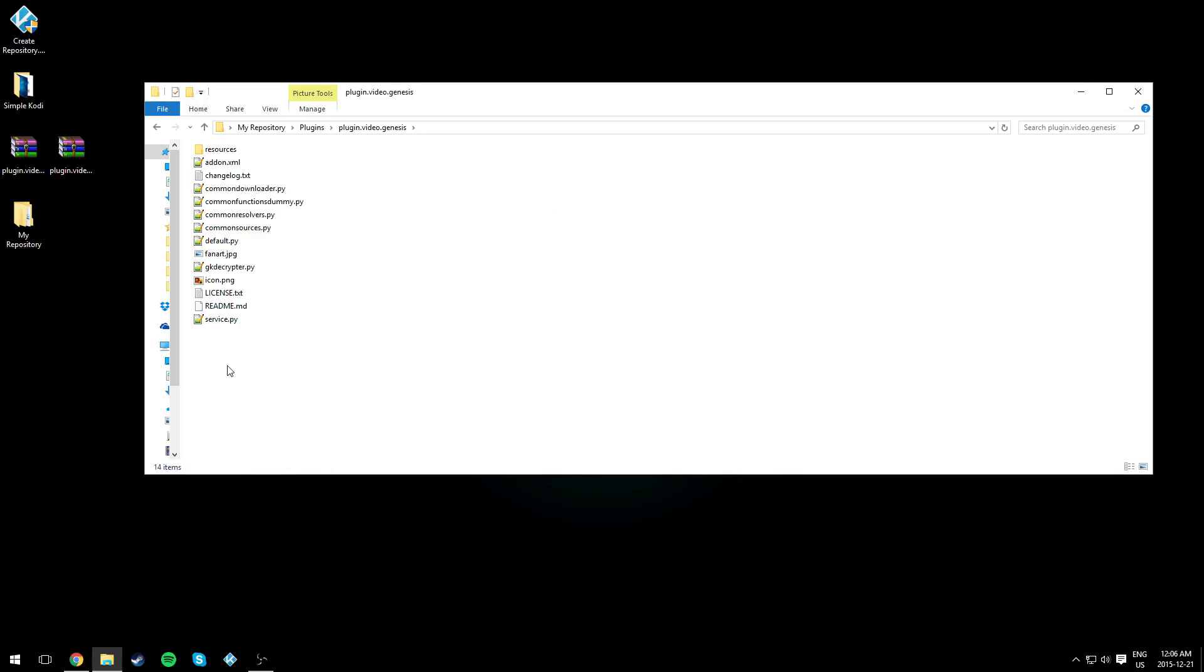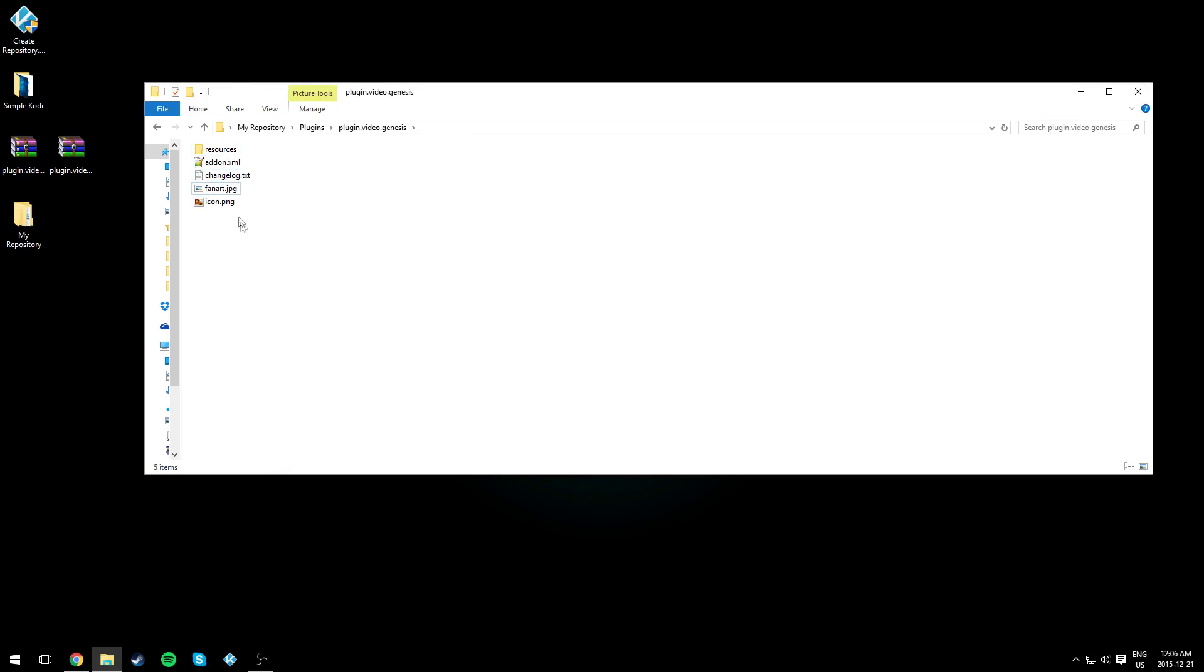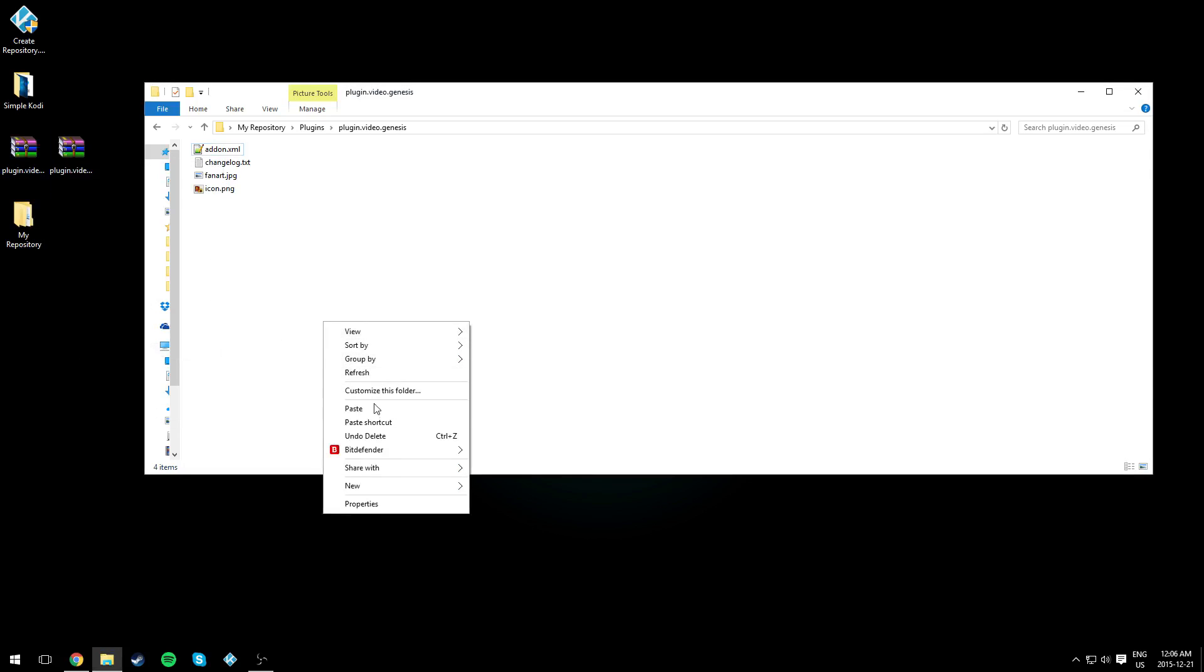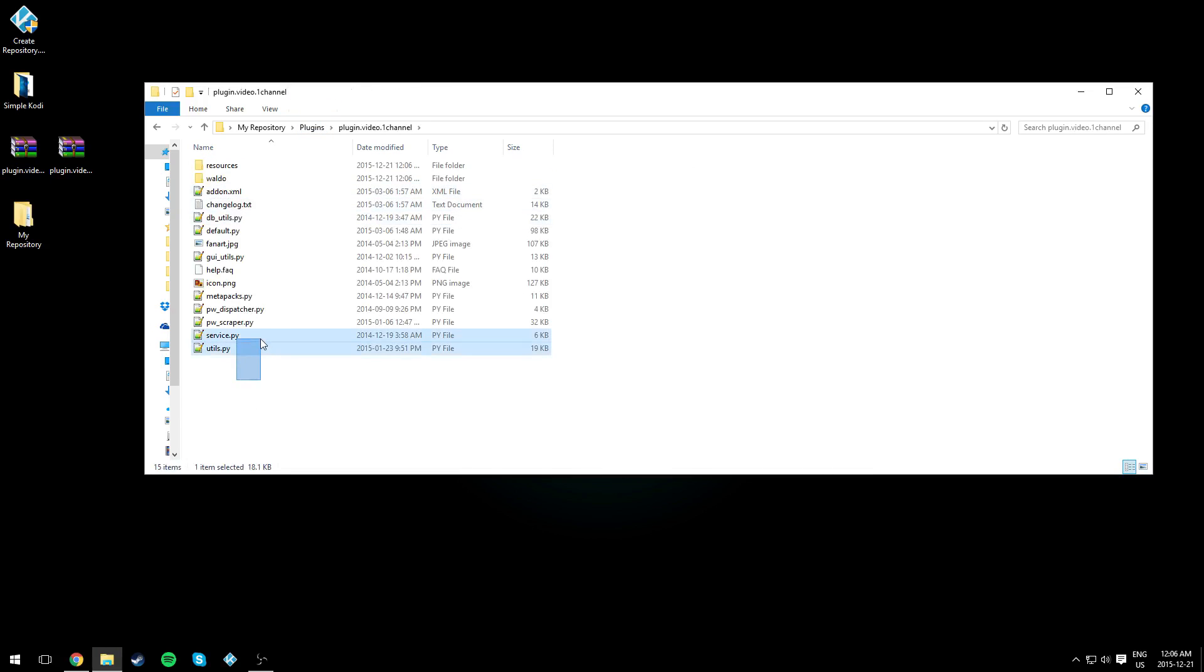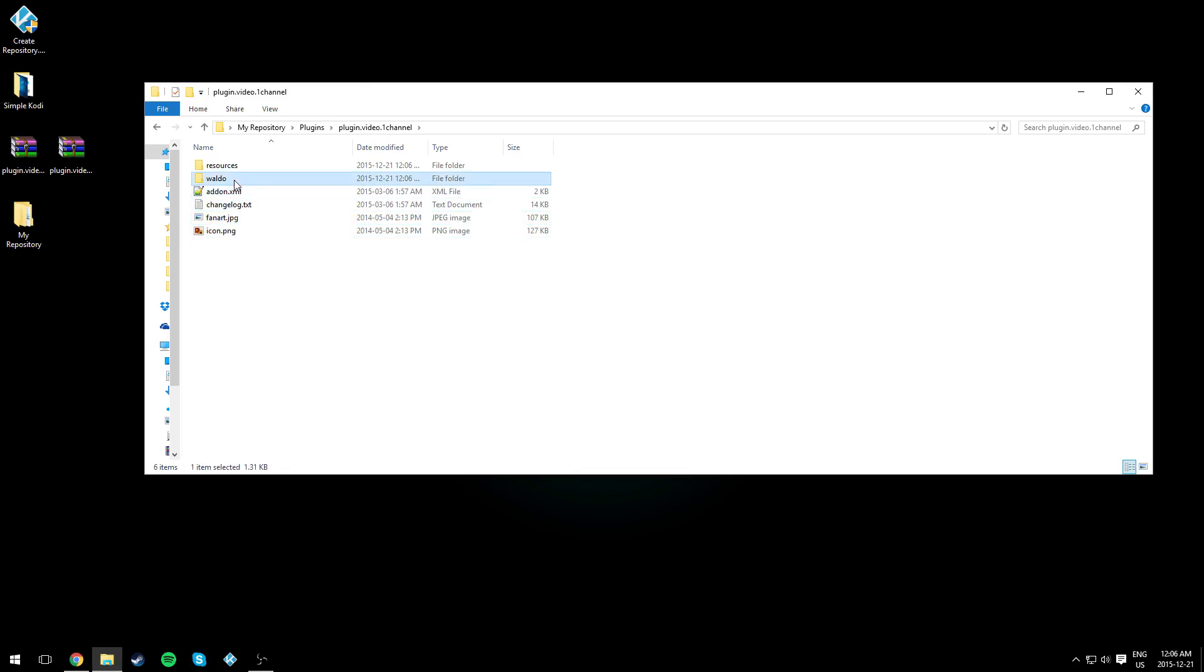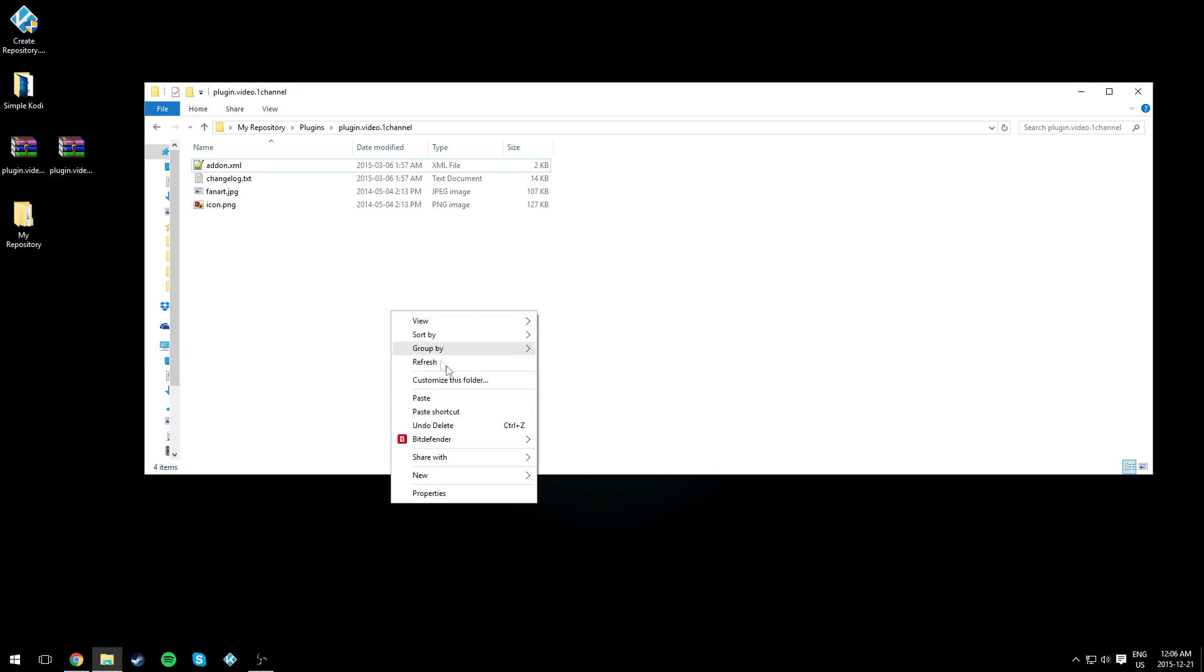delete everything except addon.xml, changelog, fanart, and the icon. We're gonna copy the zip file we downloaded online. Do the same thing for the other one and copy the zip file. Basically, we have five things right there